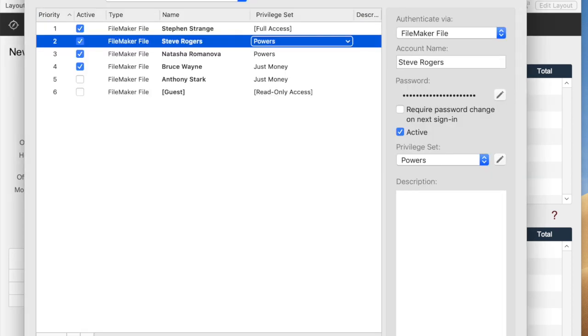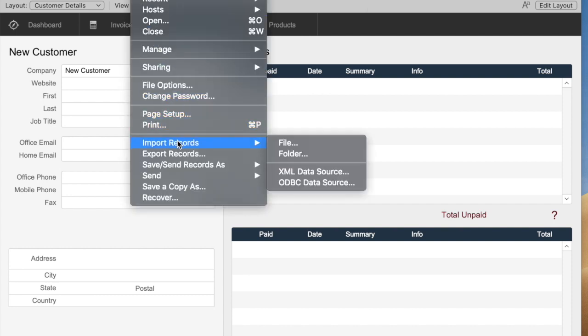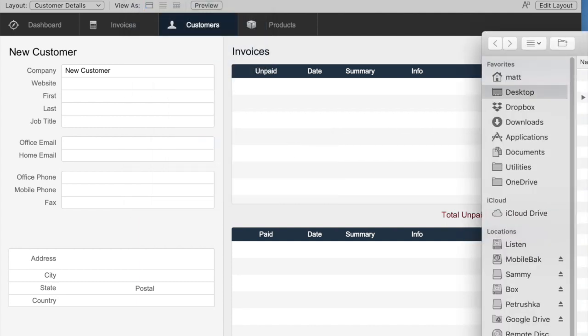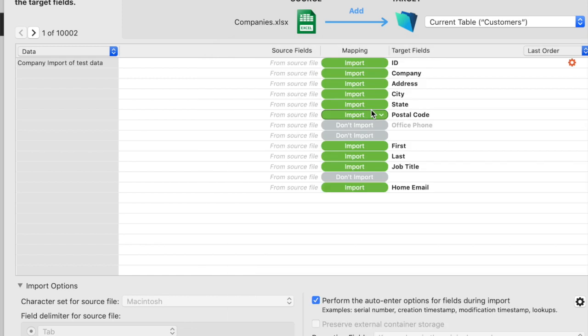The second area that I think is really interesting and useful is the new import dialog. This has been a long time coming, and they did a really great job with this. If you need to import records, we're just going to import a spreadsheet file here called Companies. This is a completely redesigned screen that I really love.